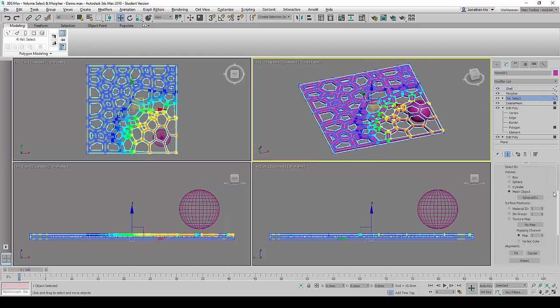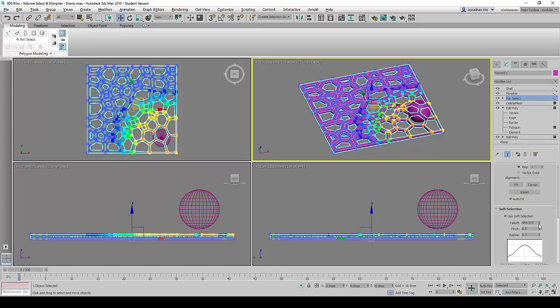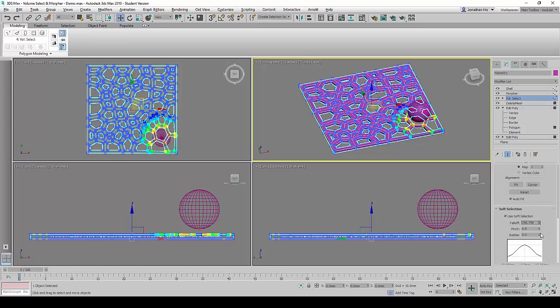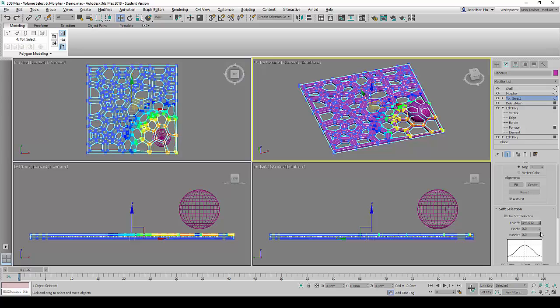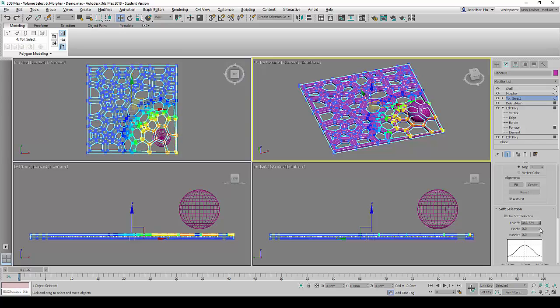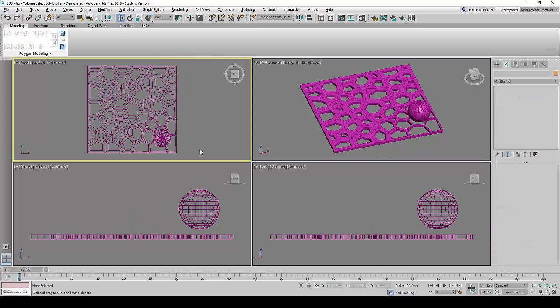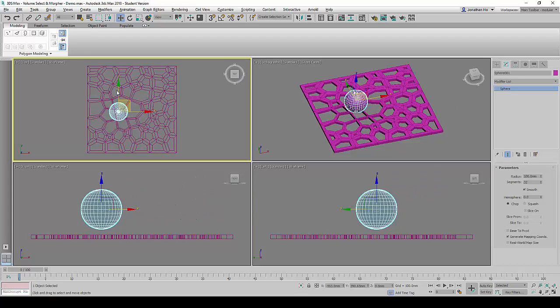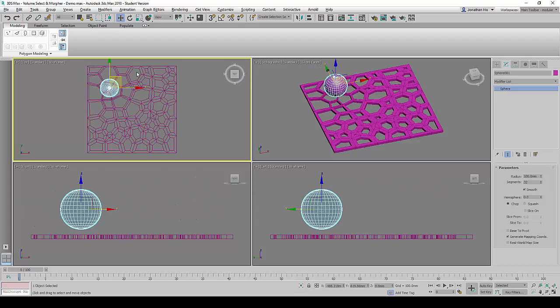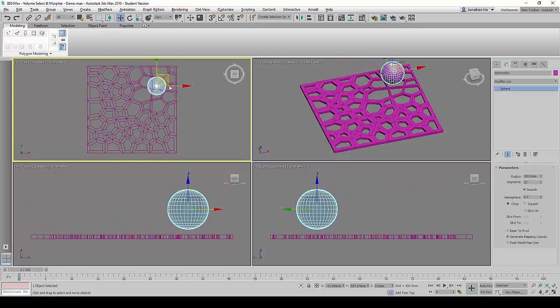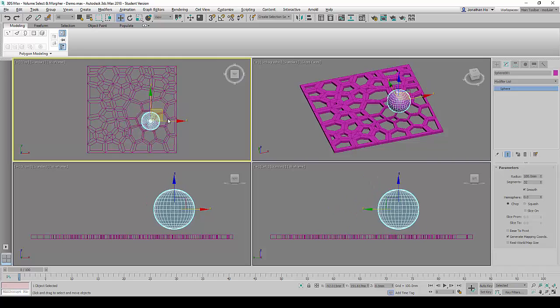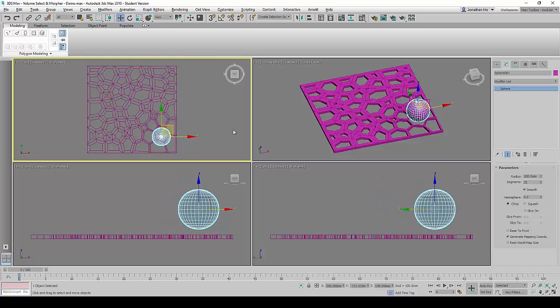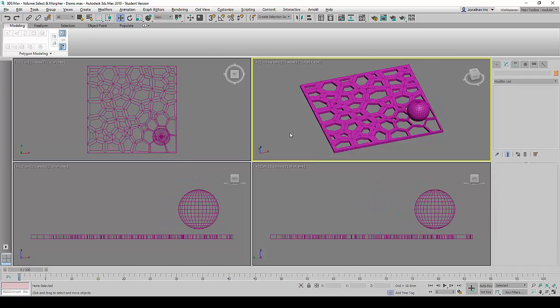To further experiment, we can go back to the Volume Select. Under Soft Selections, Fall-off portion, we can drag the spinner to change how much the Soft Selection would affect the geometry around the sphere to have better control of the effect itself.